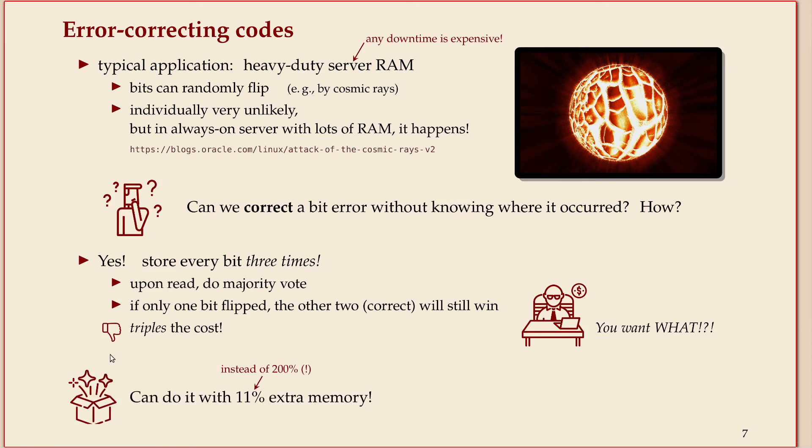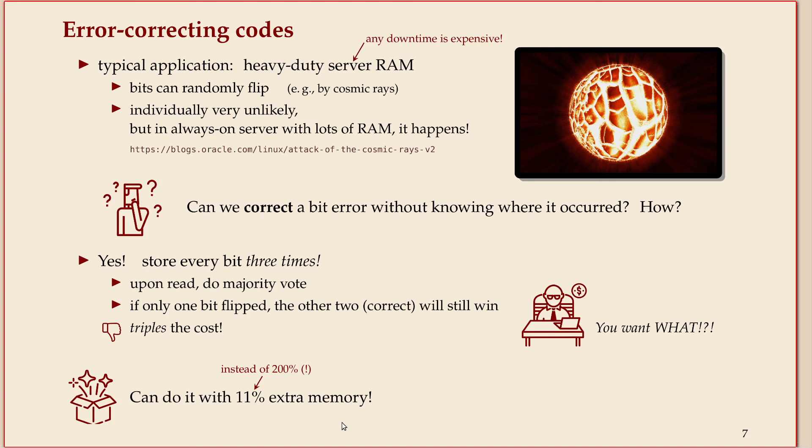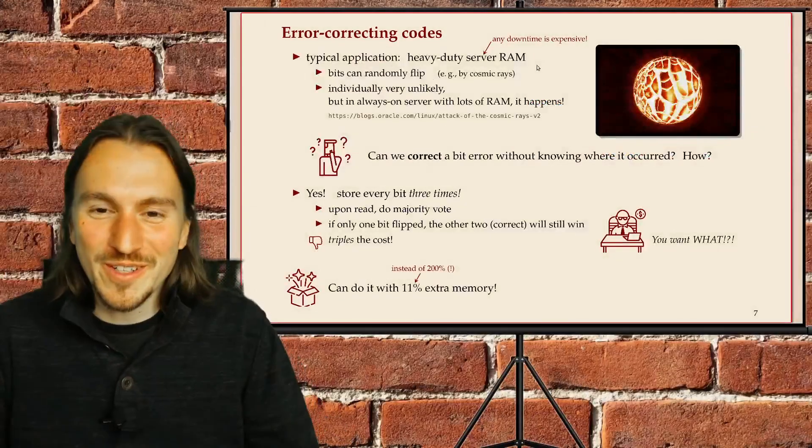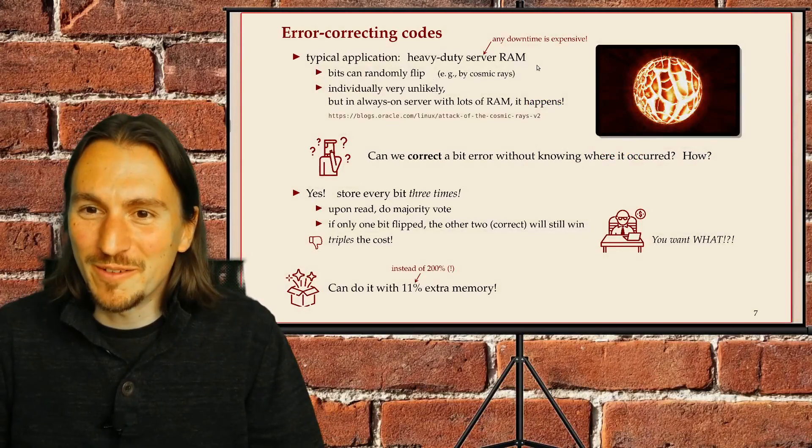The result that I'll show you in this section is you can actually do this with just 11 percent of overhead. So you don't triple the cost, you add 11 percent. That's for a better guarantee against potential downtime, which can be costly on a very different scale. That sounds like a very good compromise and a very good deal. This is what your boss will like, and that's why you should learn about Hamming codes.